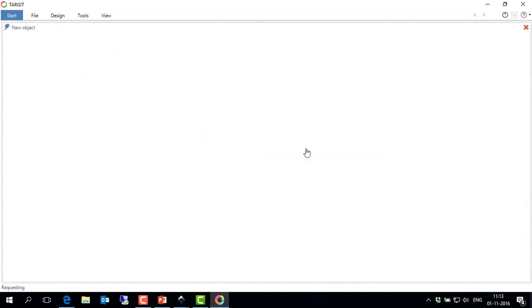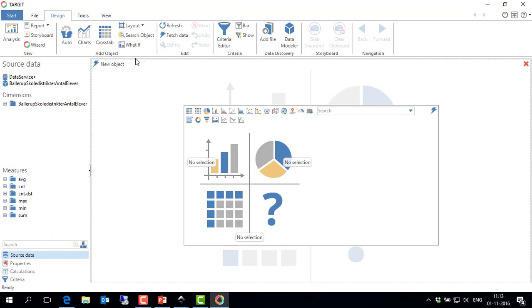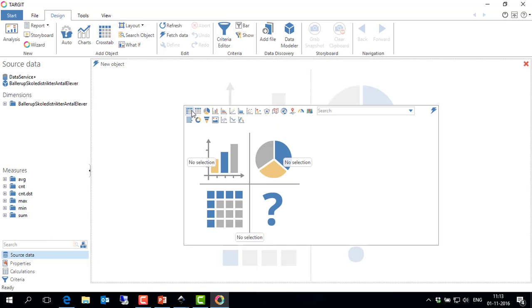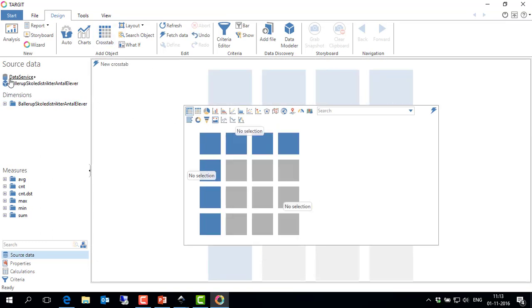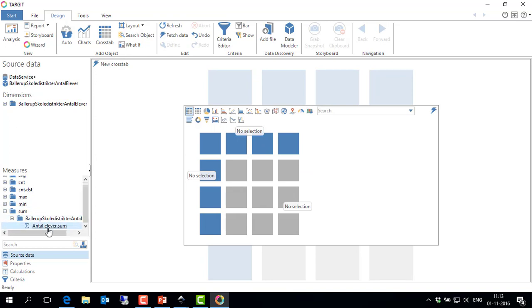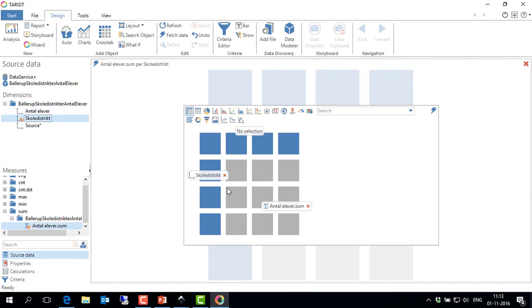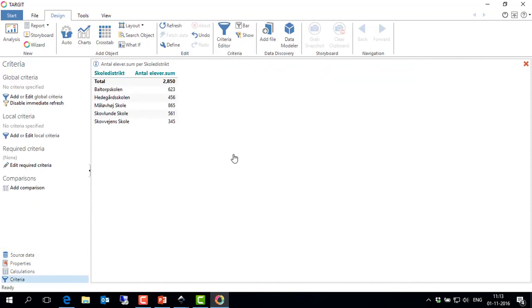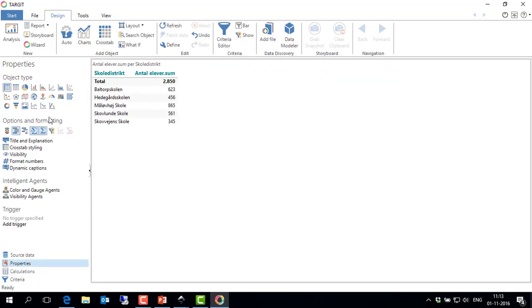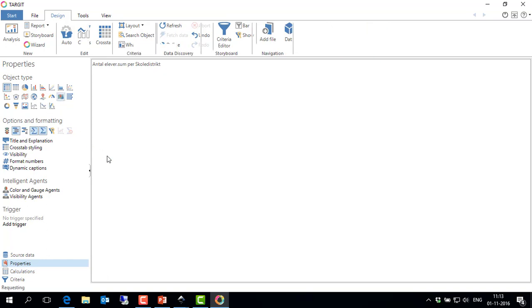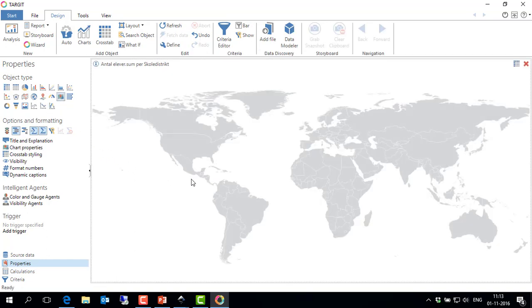So I'll just create a new analysis at first. Let's just do a crosstab here. Actually, I pulled in some or created some data resembling a number of pupils. This one, that's my measure. And I will be able to look that up for each of my school districts within this city of Ballerup. Now I'll change the object type to this area map chart.